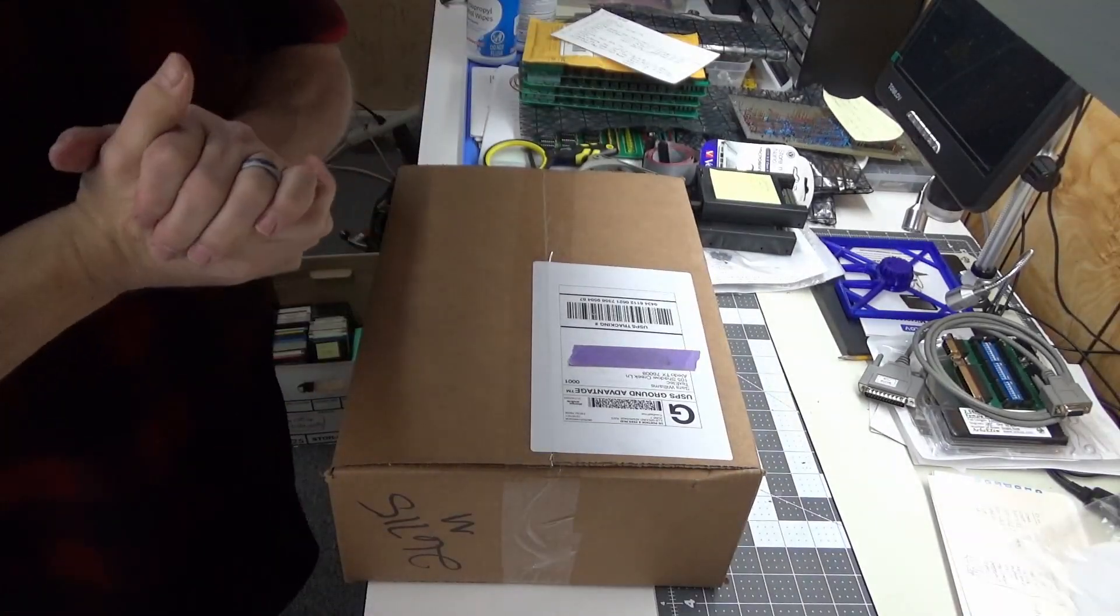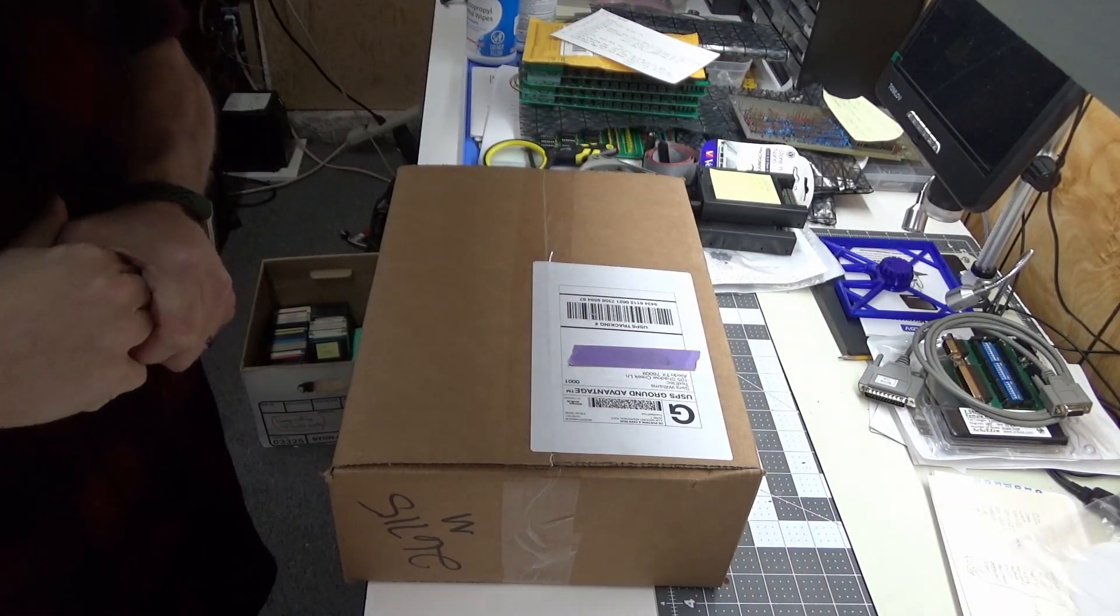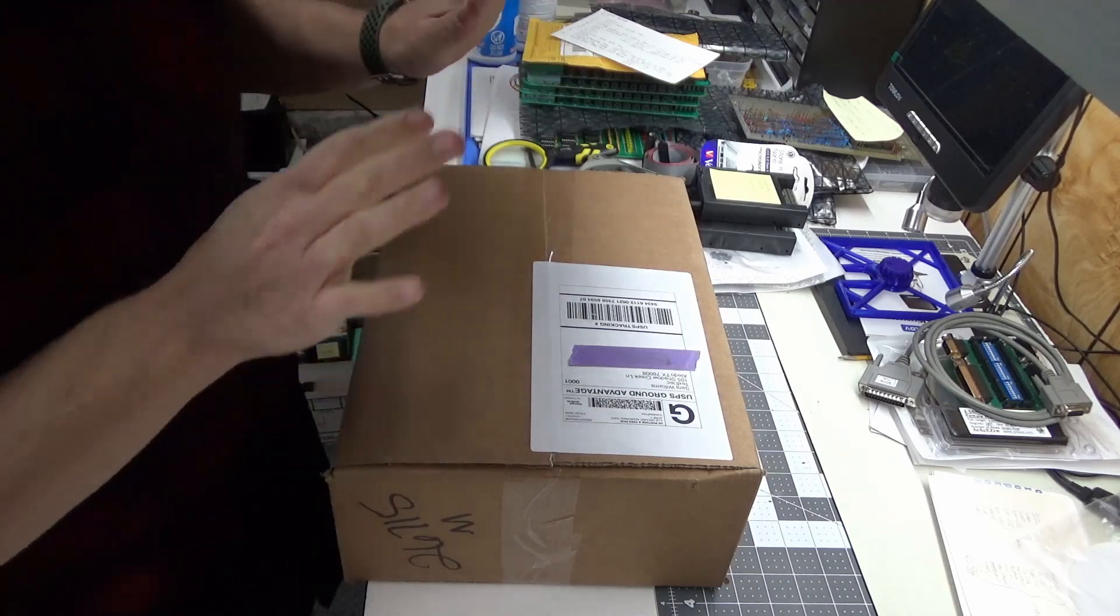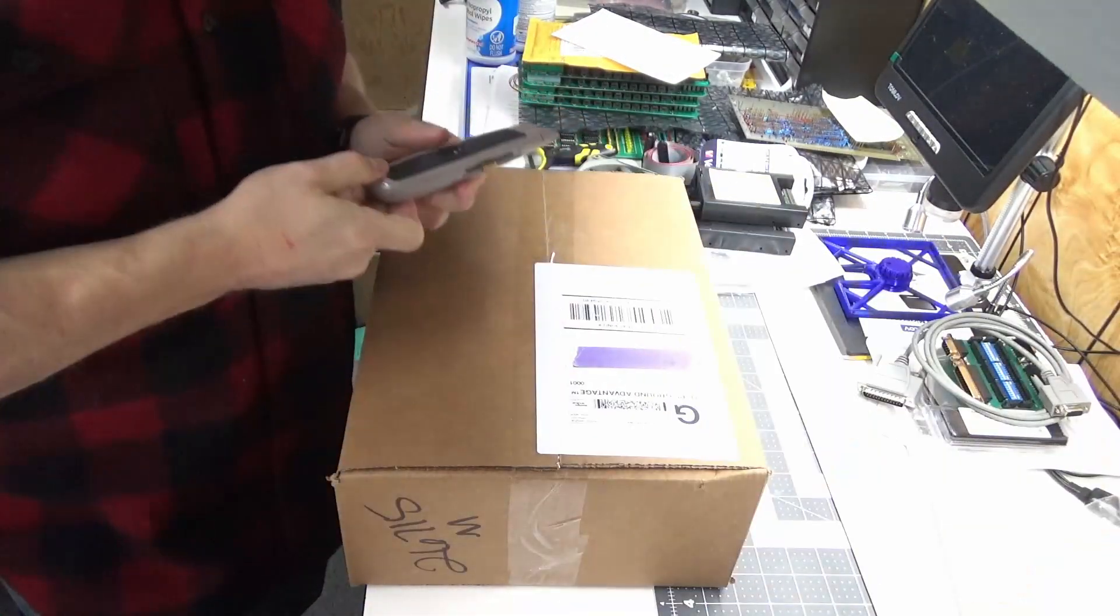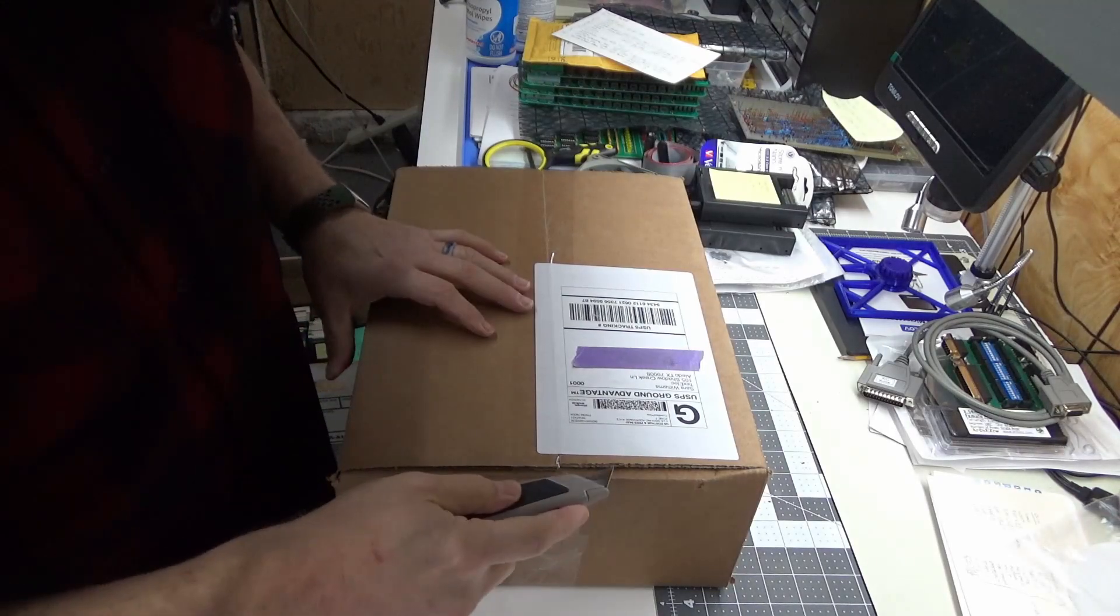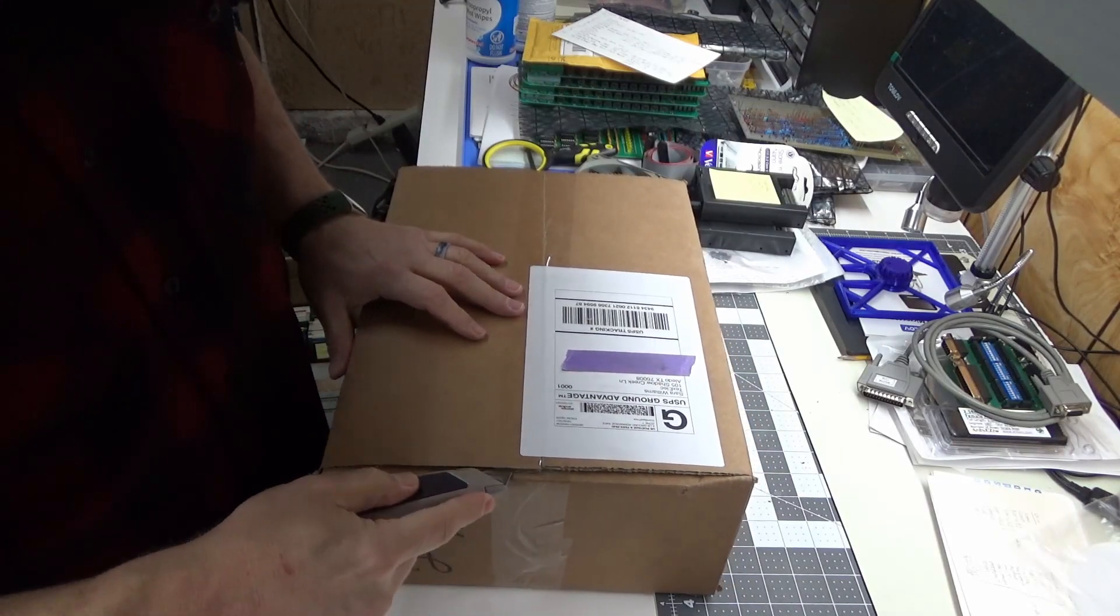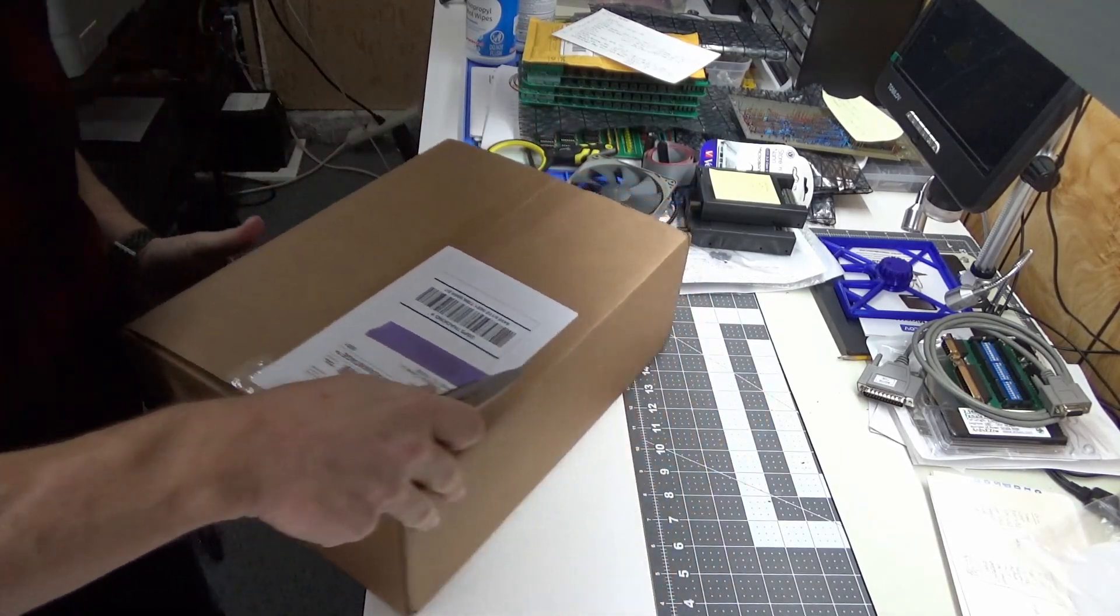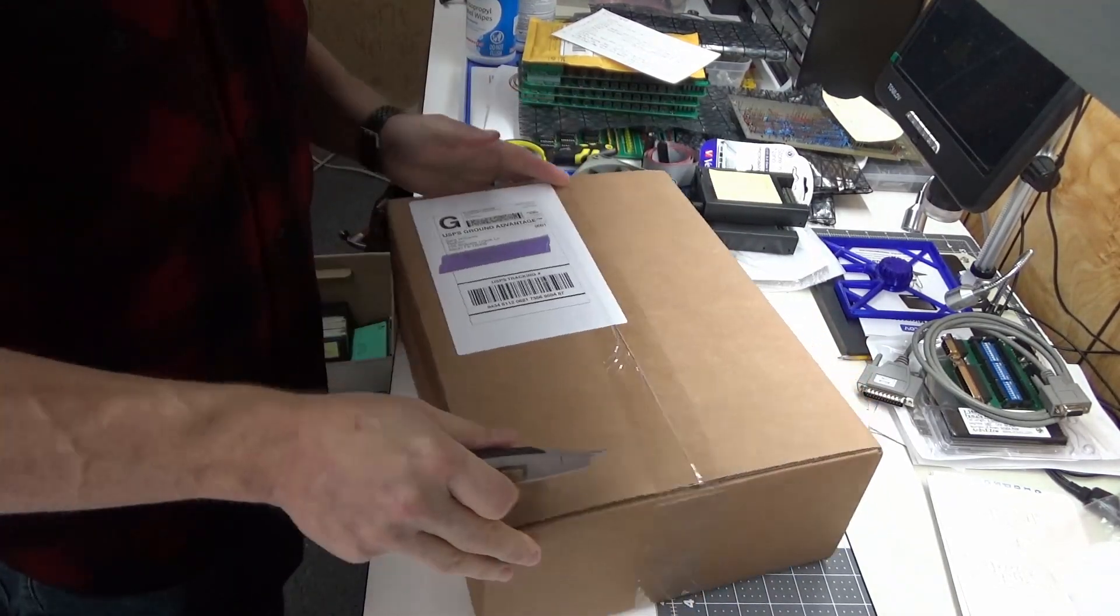So I finally got my Commander X16 in and let's go ahead and see what we got in the box. I have to excuse the mess, I'm working on multiple projects at one time as usual.